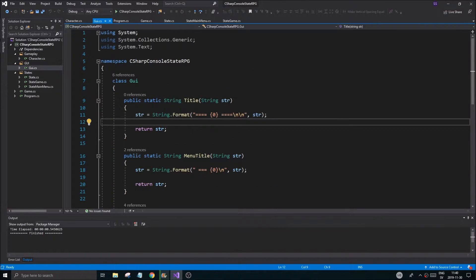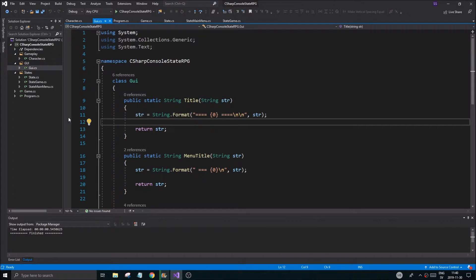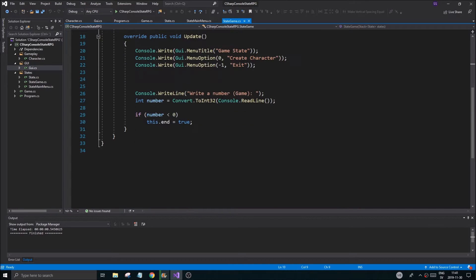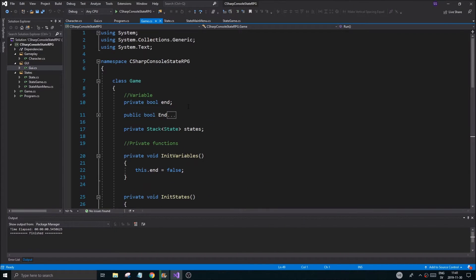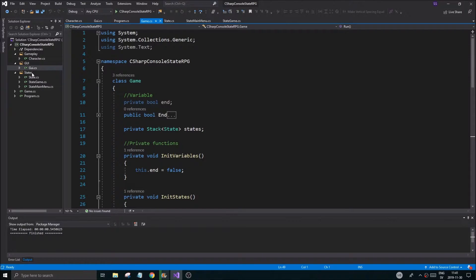So today we're going to work on mostly the character creation state. A quick recap: last time we created a character in the main menu, but the idea now is to create a character in our game state. We'll need to send it there somehow, and first of all we need a new state.